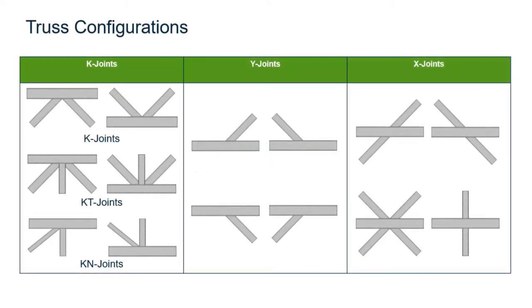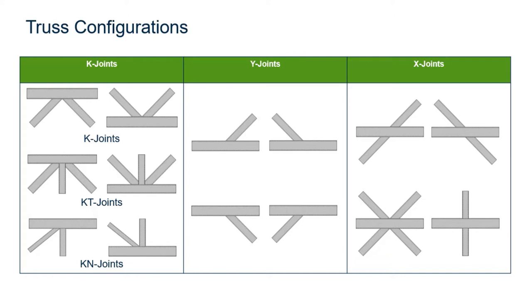Welcome to the Bentley Systems training course where you will learn how to design truss or tubular connections within RAM Connections Standalone. RAM Connections Standalone can design a truss connection for a K-style joint, a Y-style joint, or an X-style joint using the configurations you see on your screen.